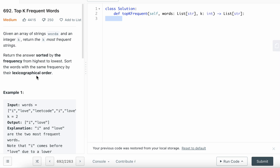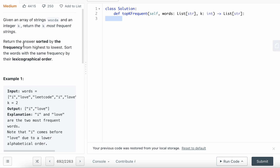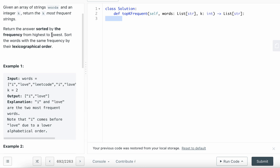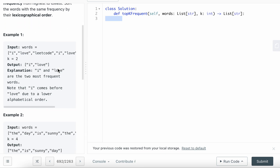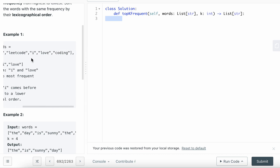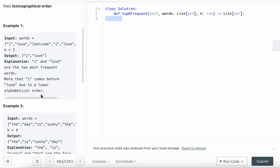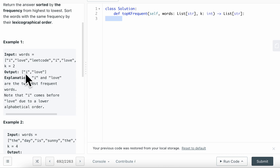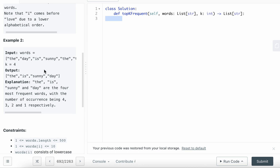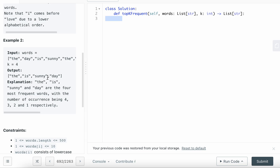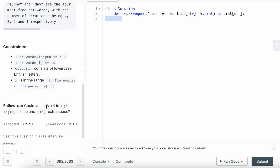Let's solve LeetCode question 692 - Top K Frequent Words. It's a median difficulty question. Given an array of words and an integer k, return the k most frequent strings sorted by frequency from highest to lowest. Words with the same frequency should be sorted by lexical order. So if k equals two, 'i' and 'love' appear the most, and 'i' comes before 'love' due to alphabetical order.